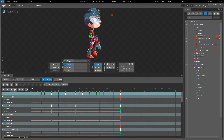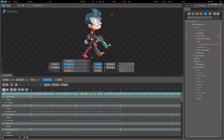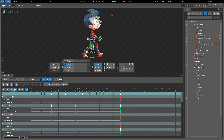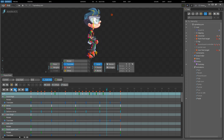First we'll take a look at the transport controls. From left to right we have: jump to the animation start, jump to the previous key, play backward or stop if we're already playing, play forward or stop if we're already playing, jump to the next key, jump to the animation end, and repeat. When repeat is enabled, the position will jump to the first frame when playback reaches the last frame.